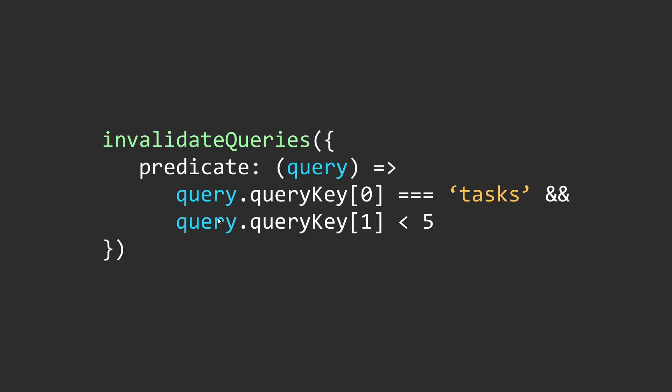This function will receive each query instance from the query cache and allow you to return true or false for whether you want to invalidate that query. This example that you see on the screen will invalidate all the individual task queries that have an ID less than 5. The rest of the queries will still stick to the same cache.